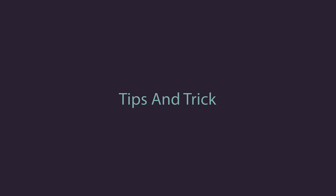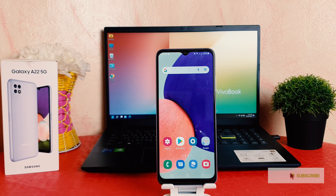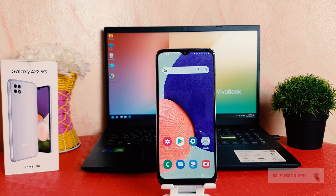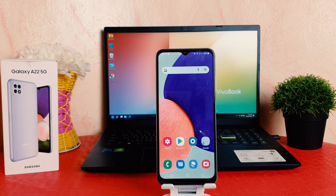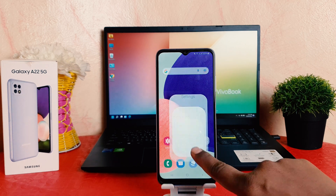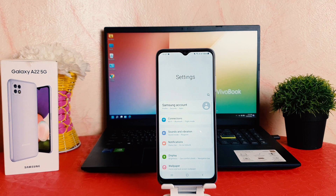You might have recently bought this Samsung Galaxy A22 and you are wondering how to change the lock screen clock style. It's really very easy and simple. In order to do that, you want to click into your phone settings section.